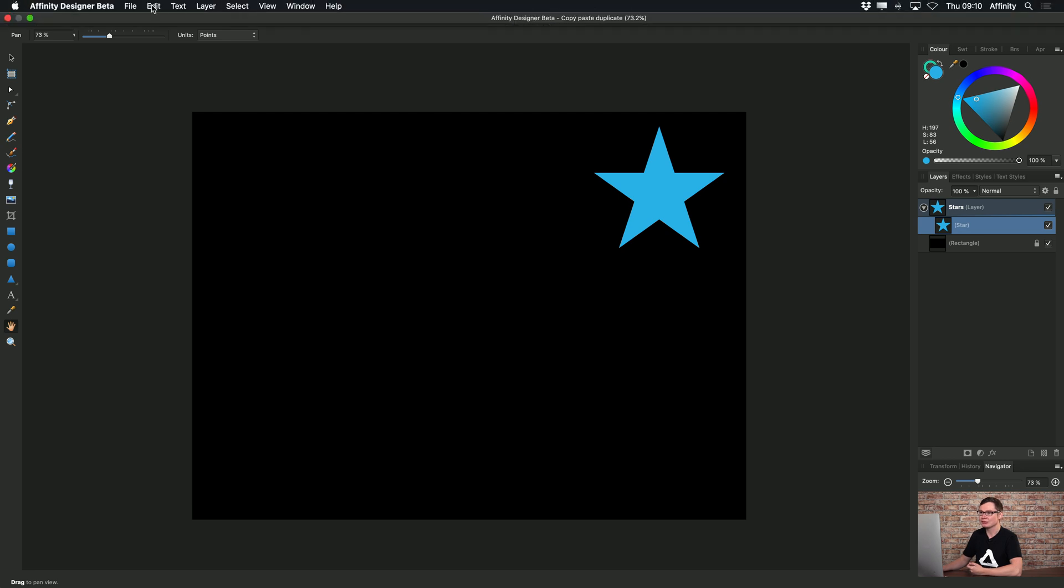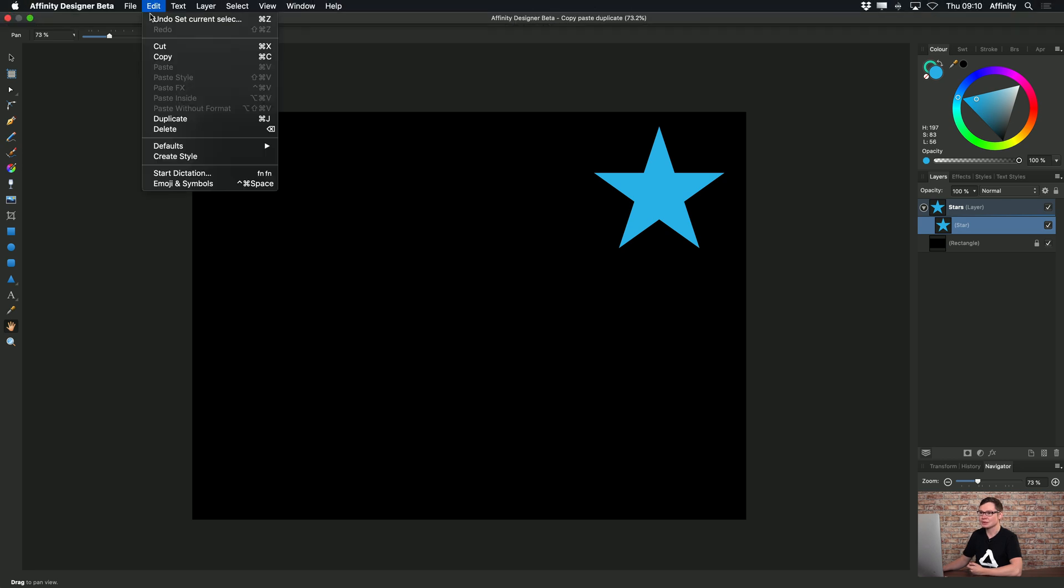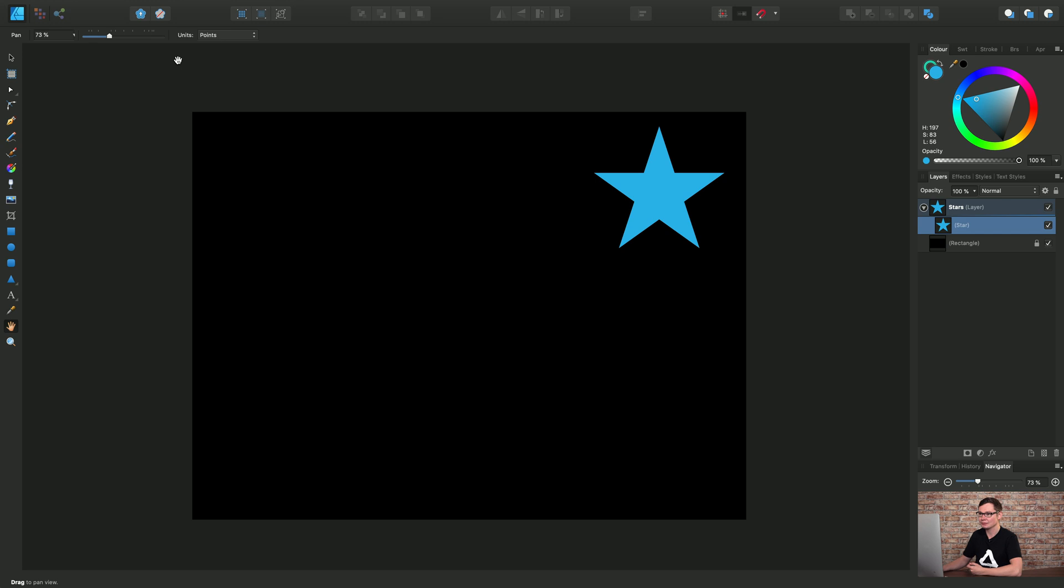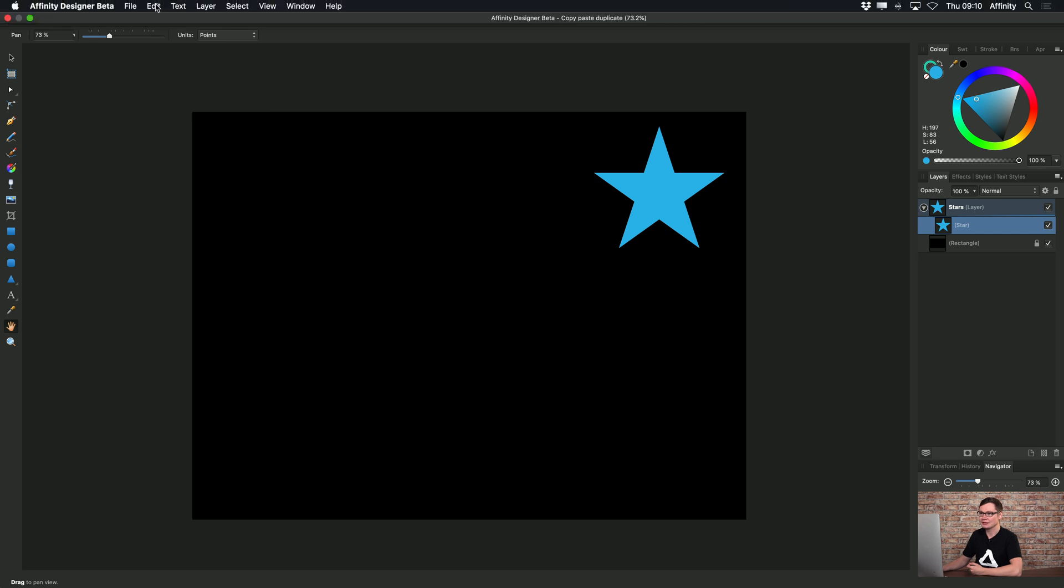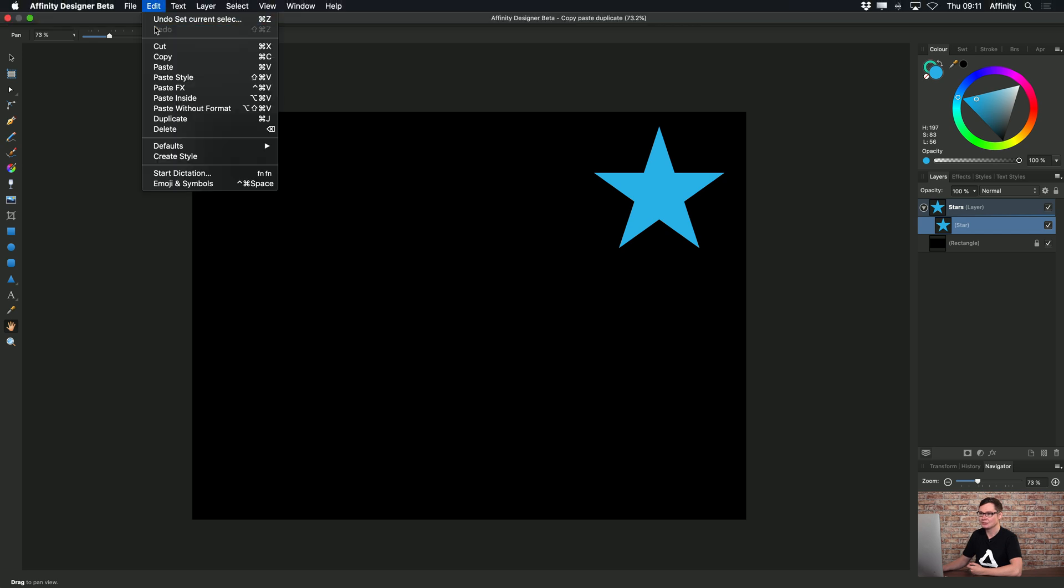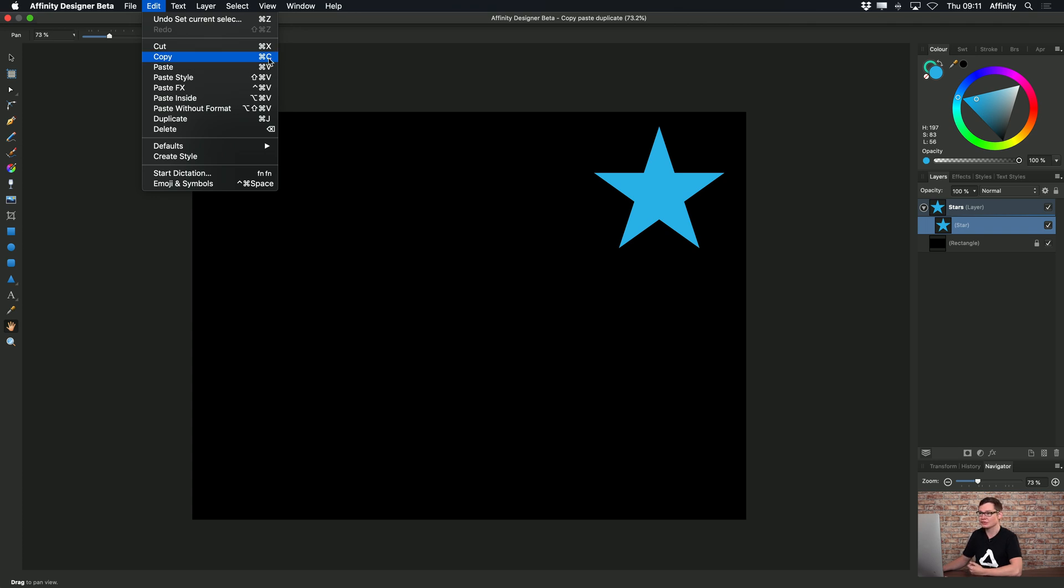So on the Edit menu we have Copy which we will choose and then we'll go back to Edit and choose Paste. And notice here also we have traditional keyboard shortcuts so Command C, Command V and Command J for Copy, Paste and Duplicate respectively.